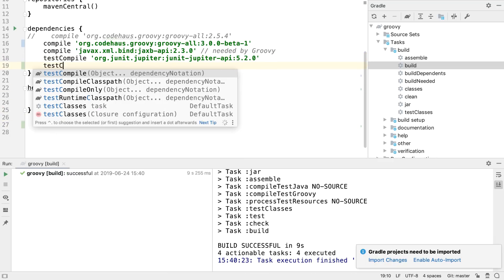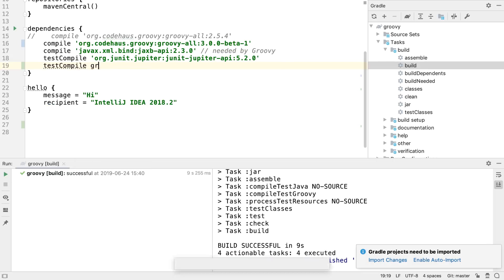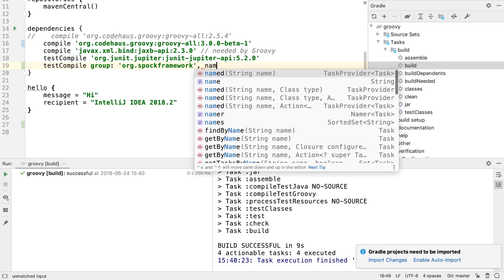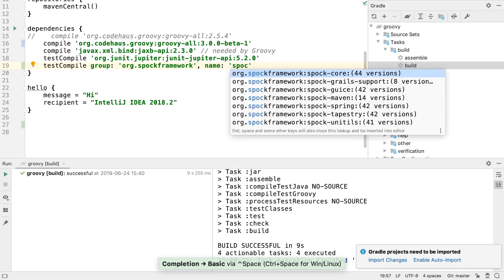IntelliJ IDEA will also provide code completion inside a dependencies block, so it's easier to locate and declare the correct dependency for our application.